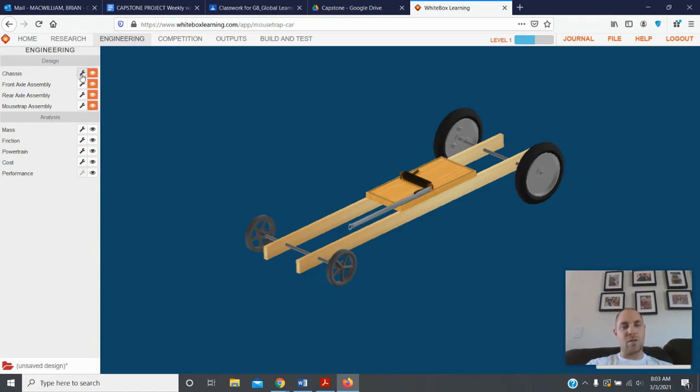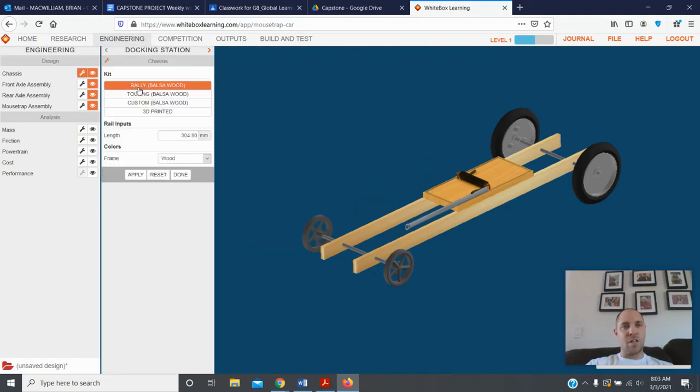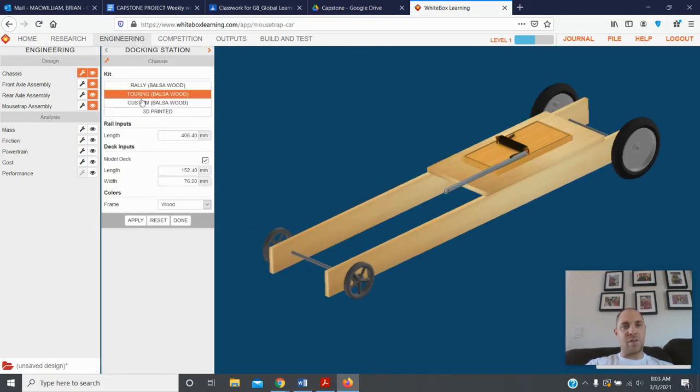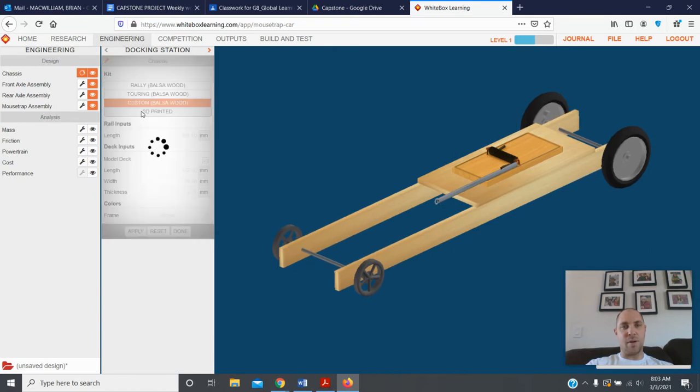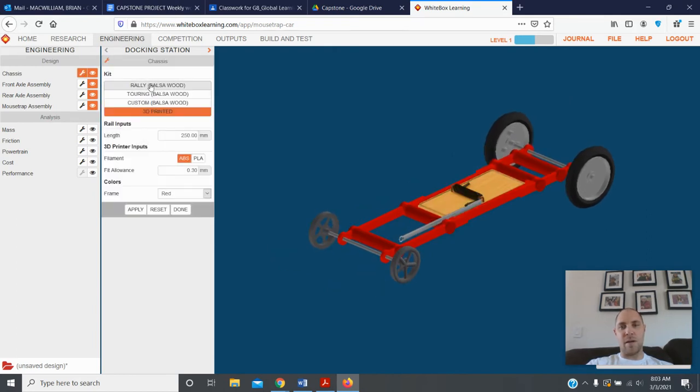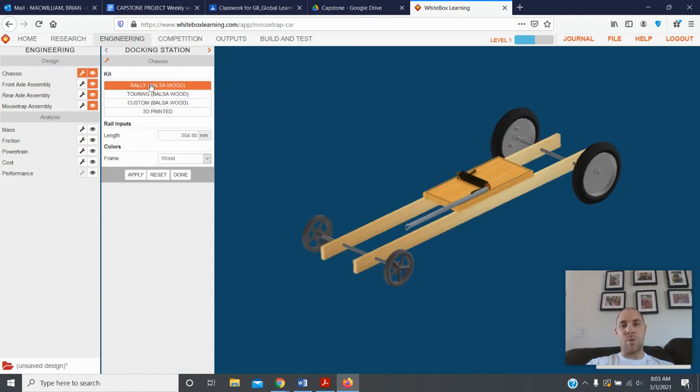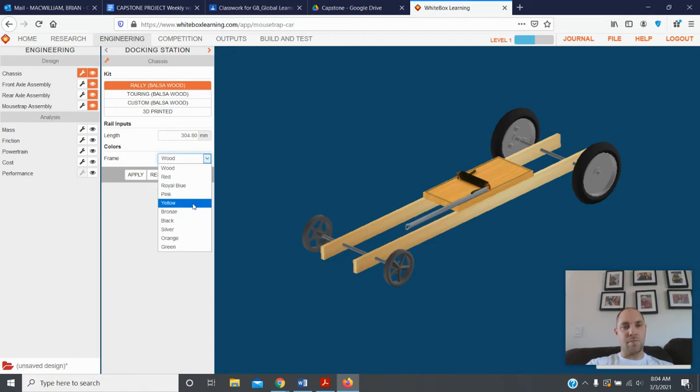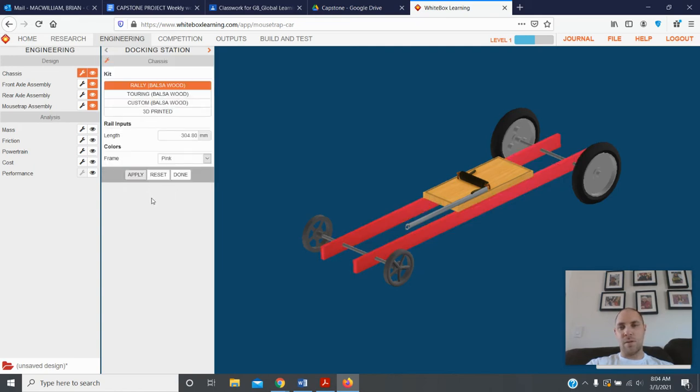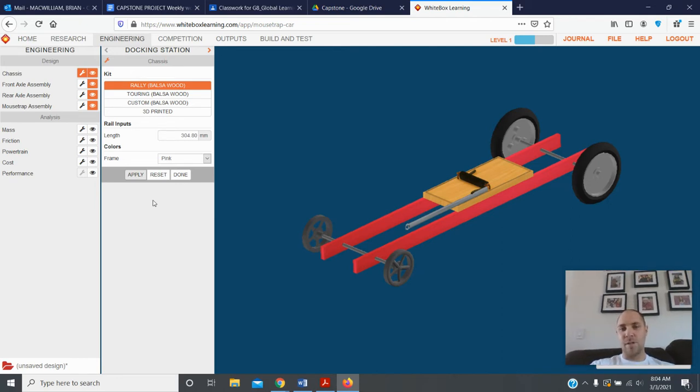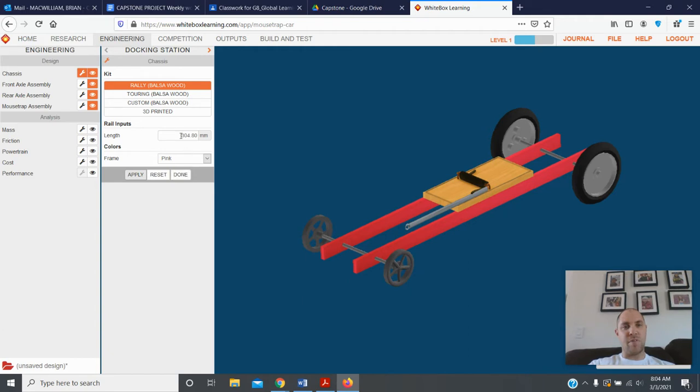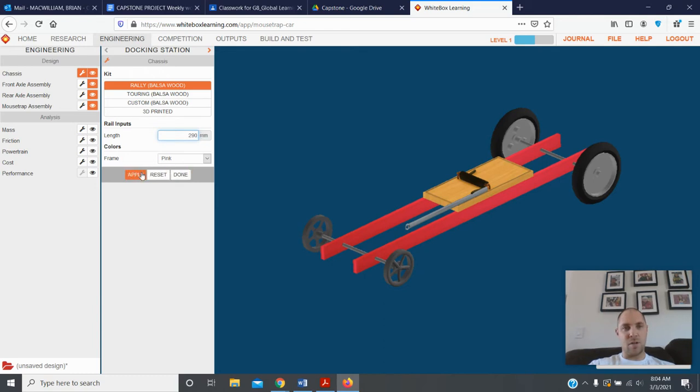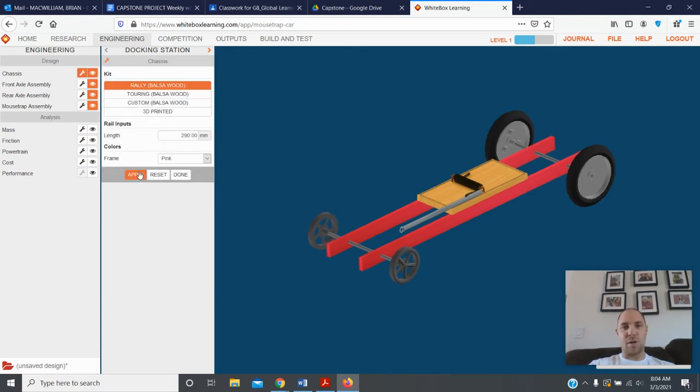By clicking the wrench you can make changes to your car. The chassis, you'll see there are four different types of chassis that you can make. I want you to stick with the rally car. We're all going to make sure we're all on the same page. Here you can change the length of your car, you can change what color it is. So many choices, let's go with pink. I got a nice hot pink car. Obviously color doesn't really affect performance but it sure makes it look good. If I want to change the length I can go over here and change it to like 290 millimeters, hit apply, and you see that it shrinks my car down a little bit.